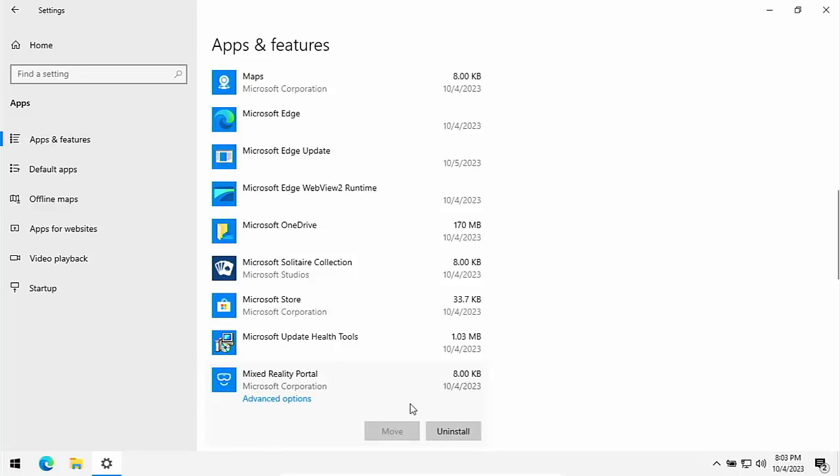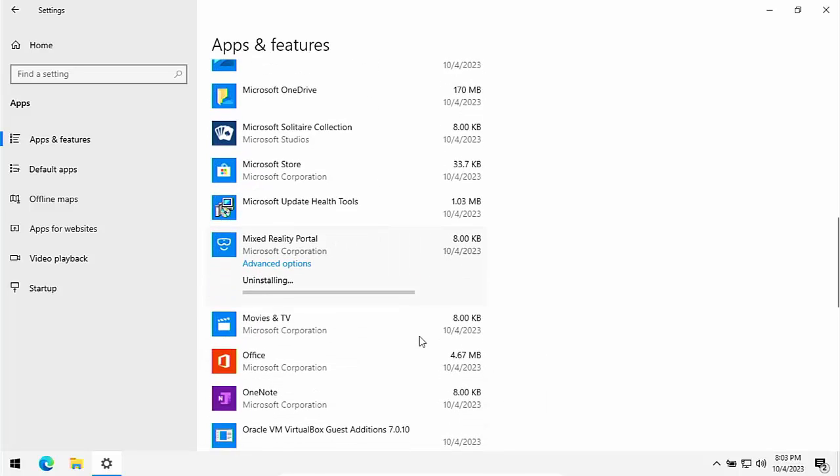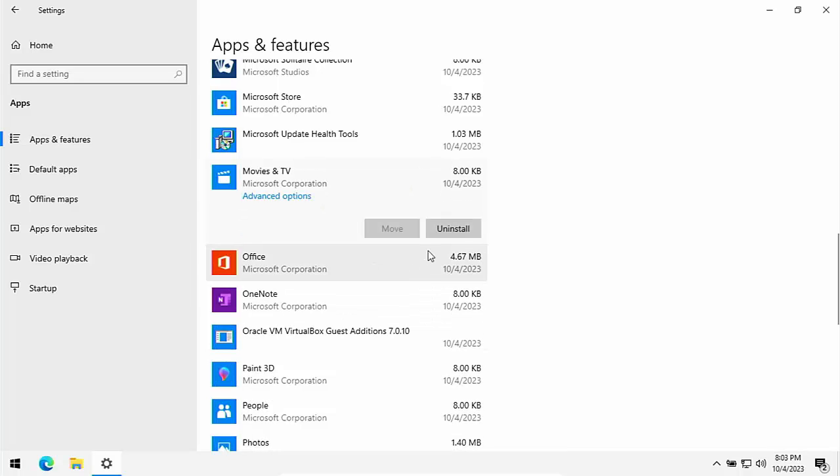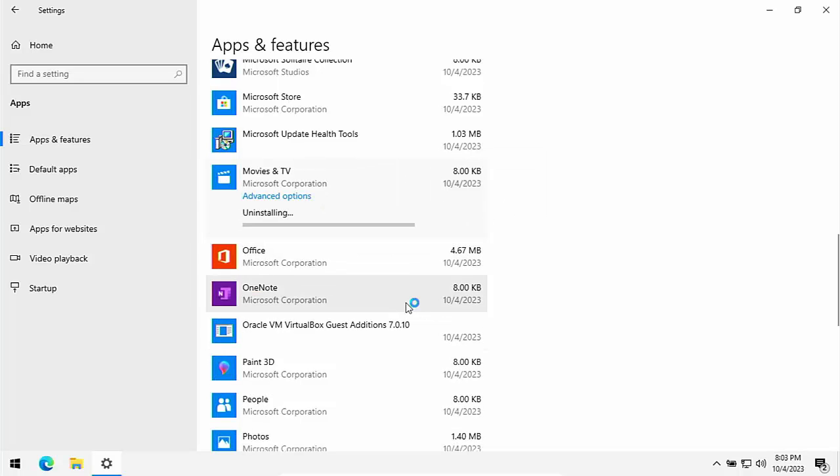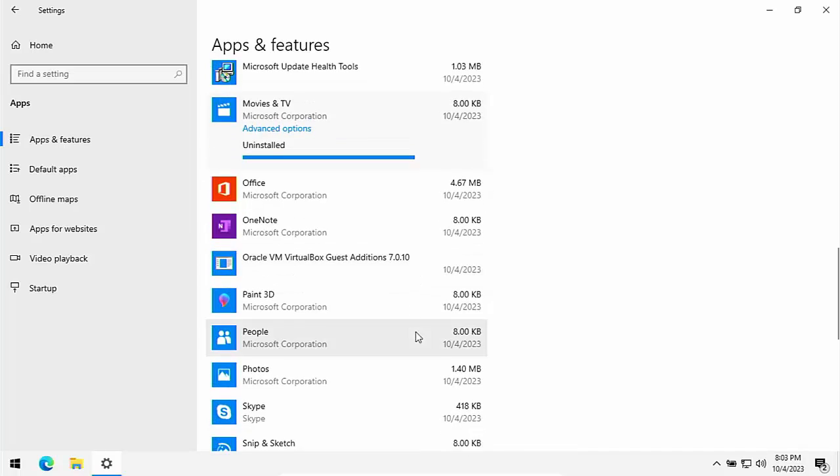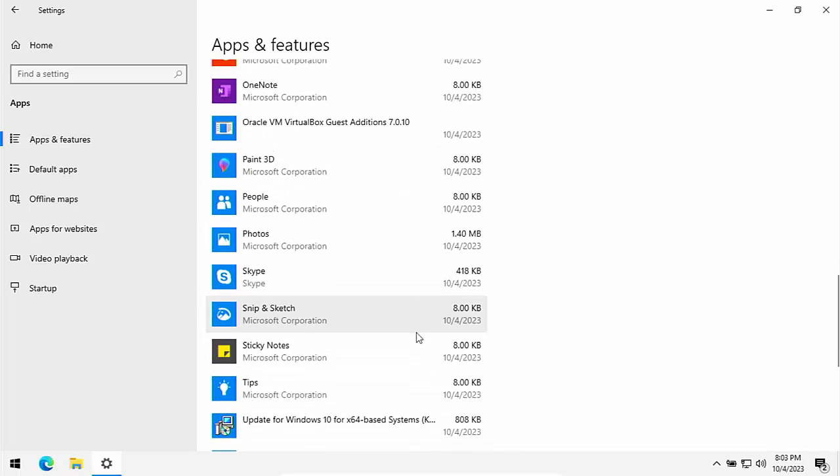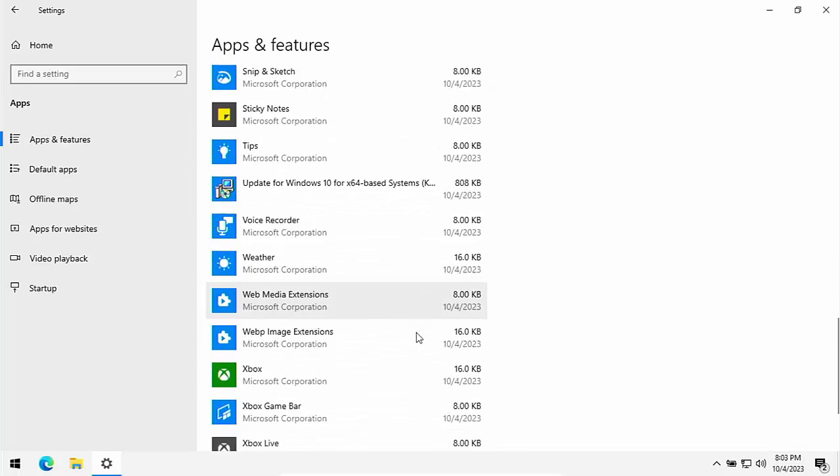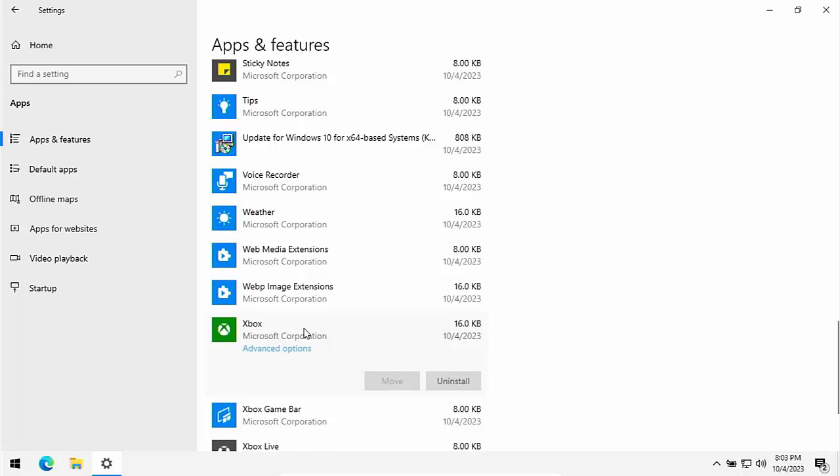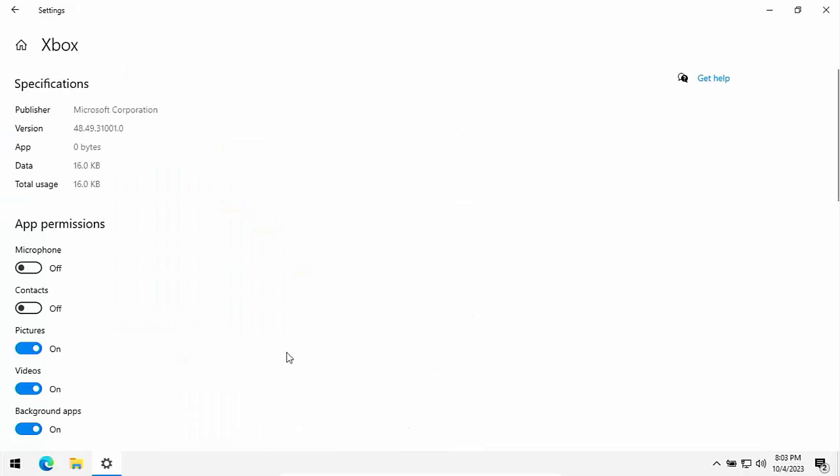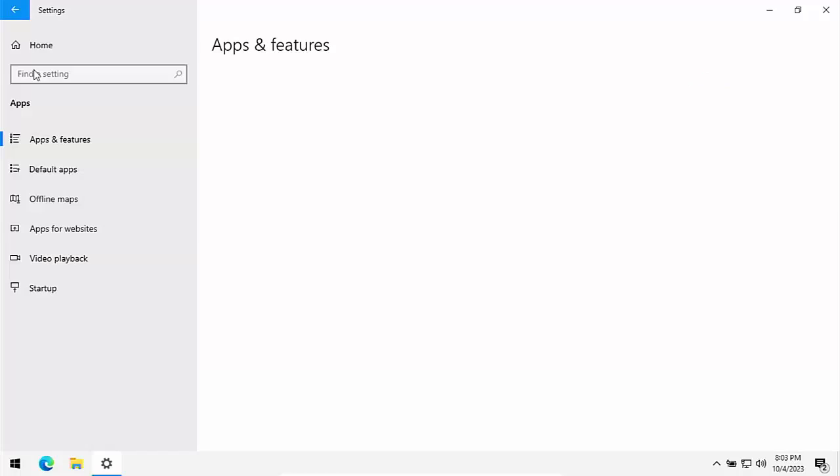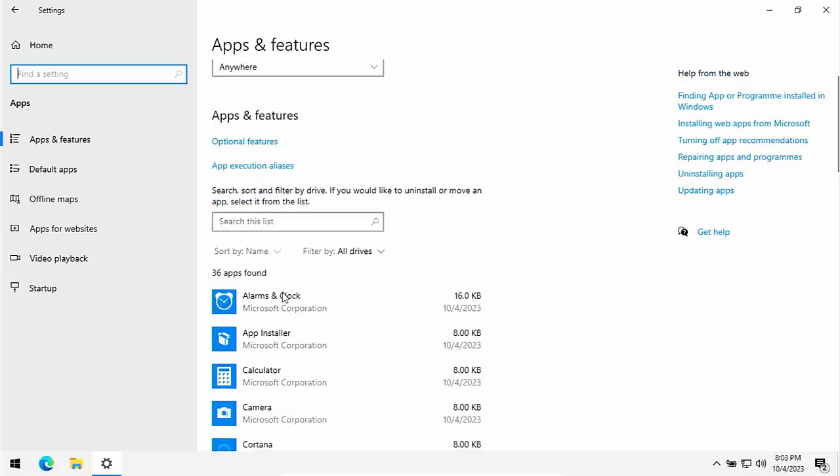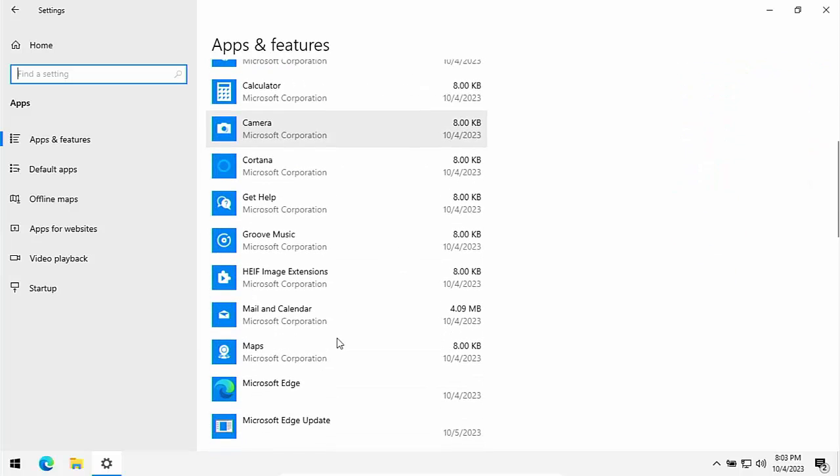There's another one here, Mixed Reality Portal. Never use that. Let's uninstall it. Keep going down. Movies and TV, never use that. Uninstall that. Just keep going down. And if there's anything that you don't recognize and you're not too sure, then leave it. Or you can just go into it, go into advanced options and then go to background apps and just switch that off. And if it does cause you any problems, you can go back to it and switch background apps on for that particular app.